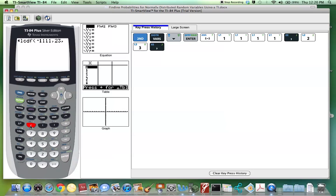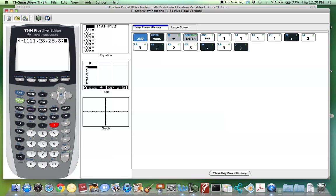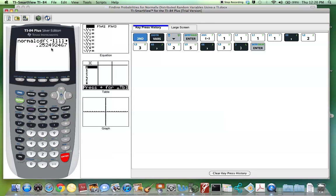The upper limit is 23 for 23 pounds. Comma. Enter the mean of this distribution, which was 25 pounds. Comma. Enter the standard deviation, which was 3 pounds. Close parentheses and hit Enter. And here we have 0.2525 if you round to four decimal places.